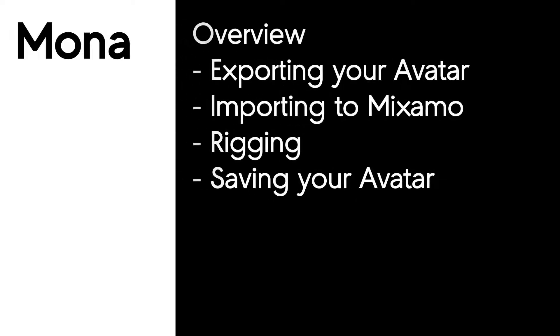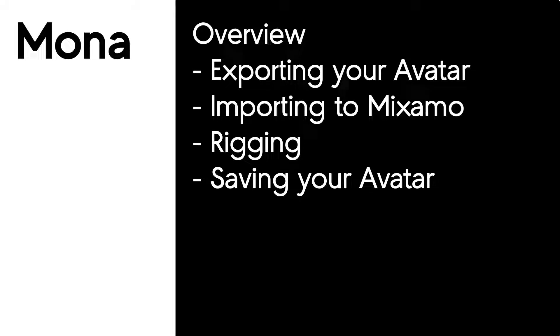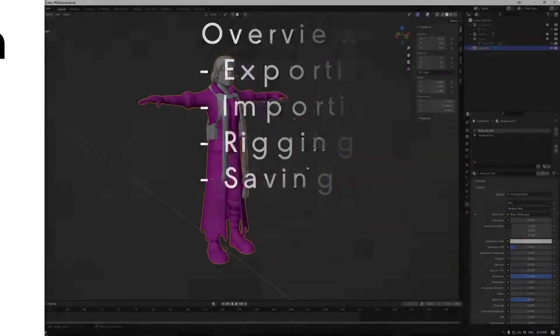Welcome to Mono Tutorials. In this tutorial, we're going to be looking at rigging your VRM in Mixamo. First, we're going to look at exporting your avatar from Blender in this case, importing to Mixamo, rigging it, and then saving the avatar. Let's jump in.